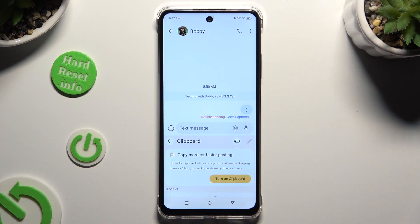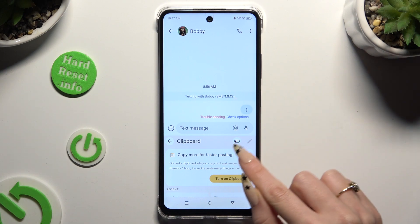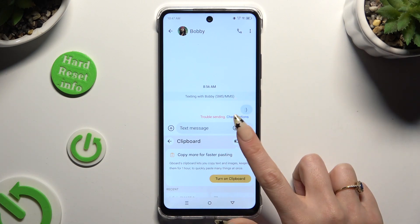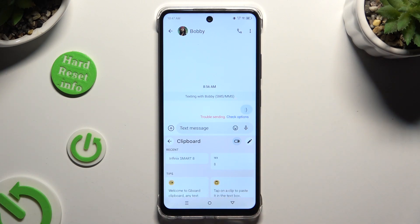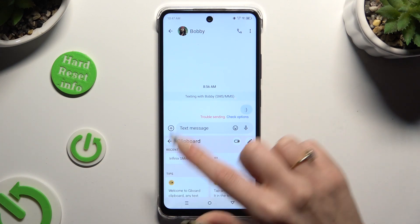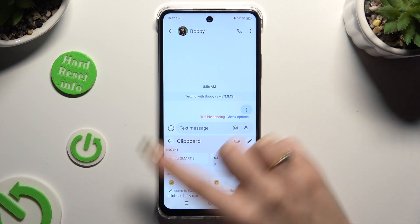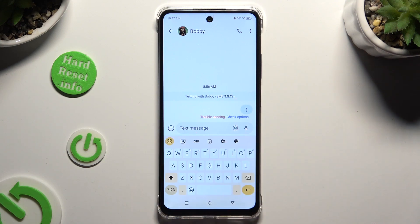Now to activate it, tap on the toggle at the top right corner. Following that, to go back to your standard keyboard, click at the top right corner over here.